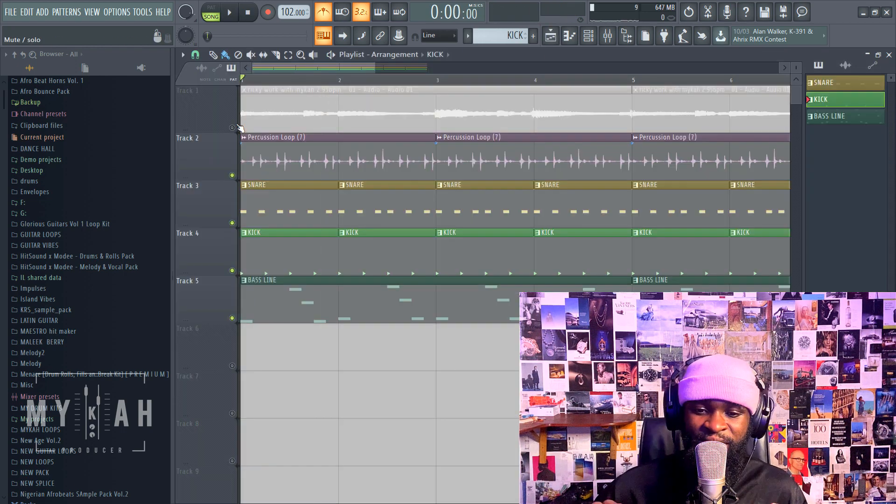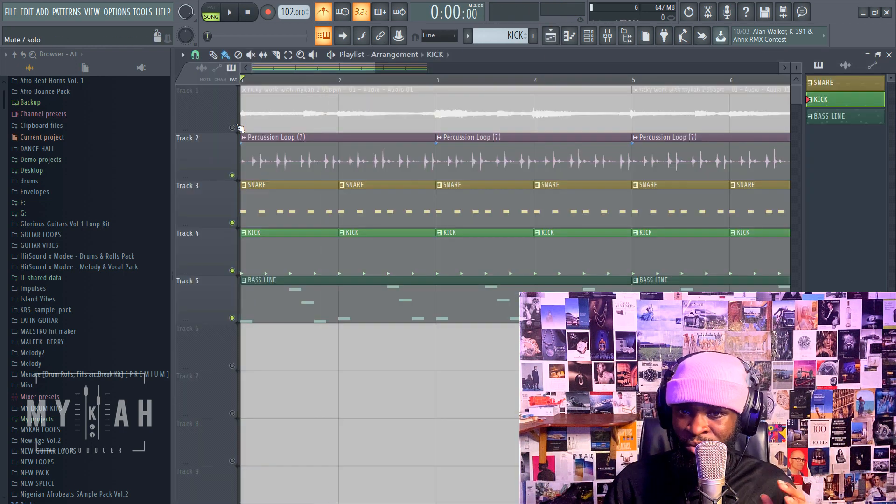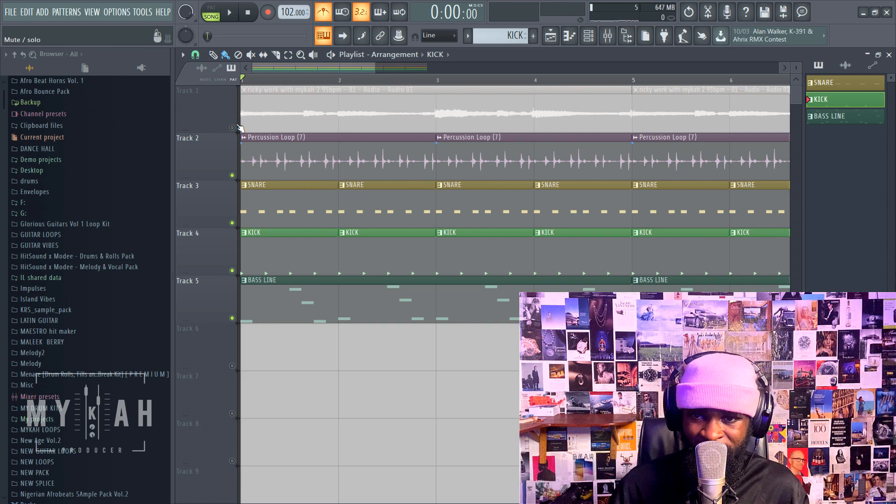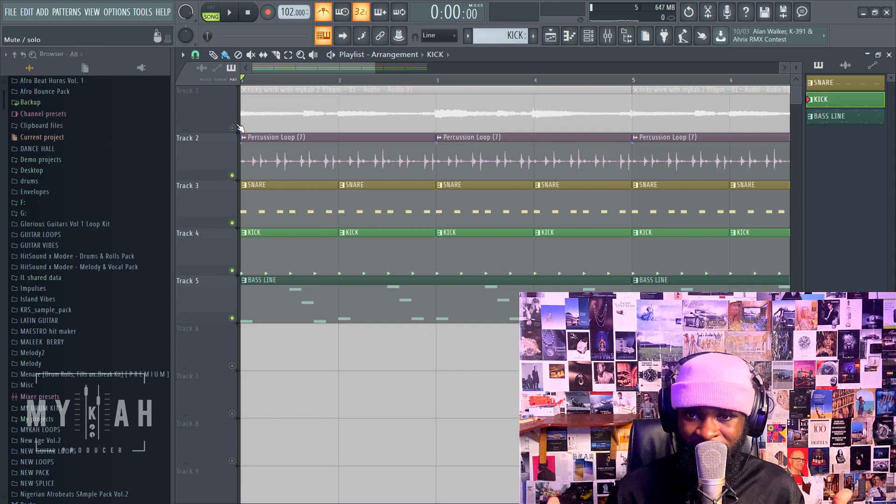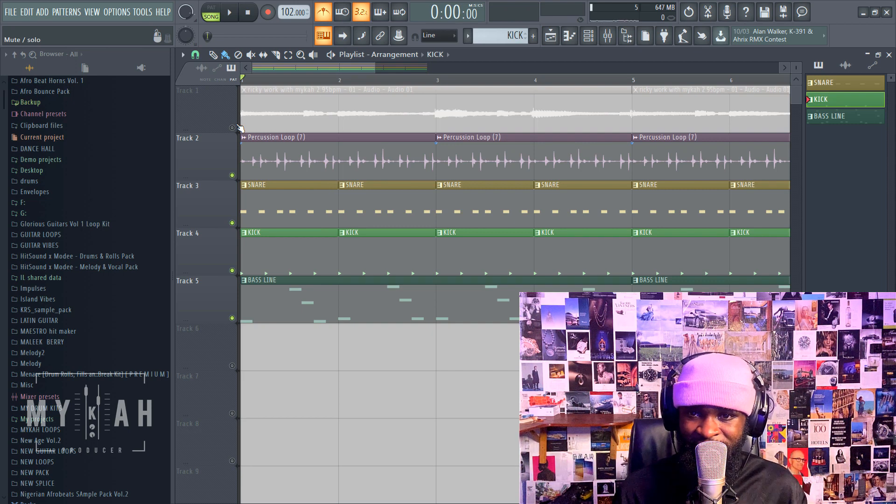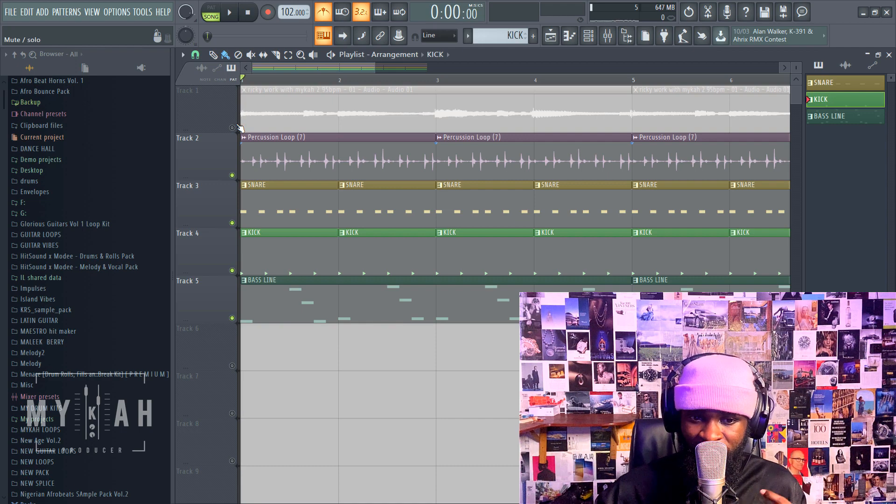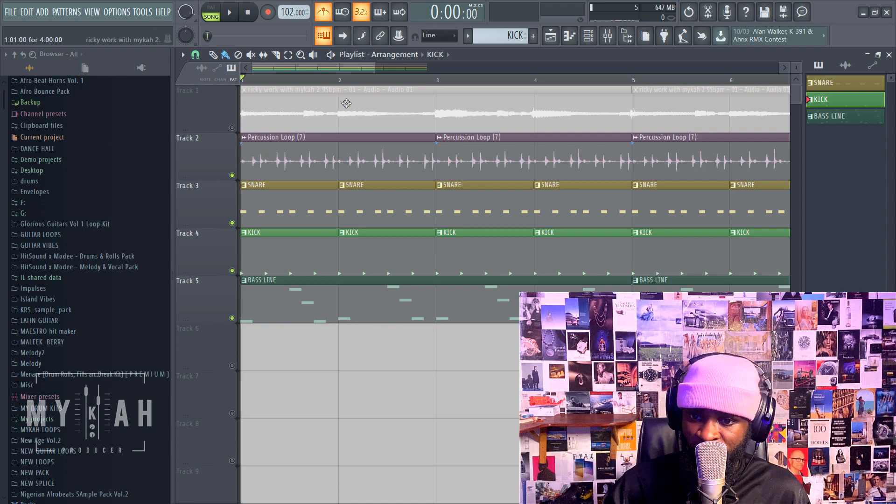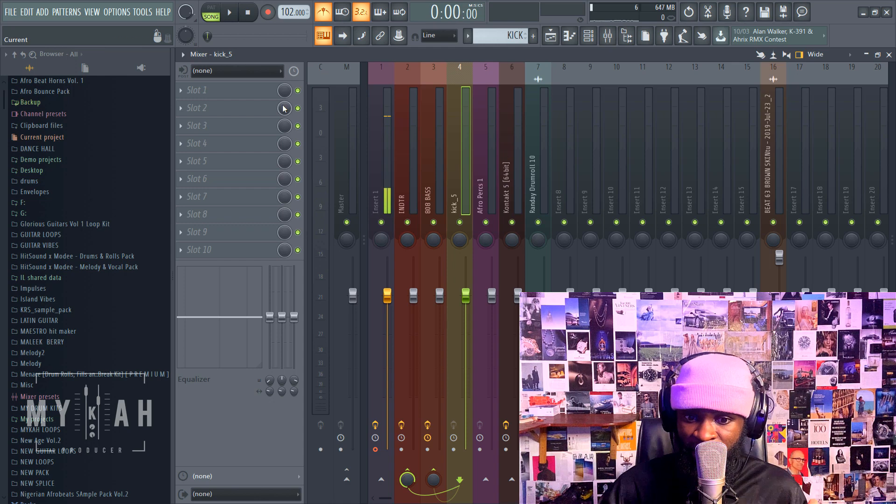Basically that's just the way you sidechain your sounds. You could use it for different sounds, any conflicting sounds you want to duck down. It's so easy in FL Studio. You just use the Fruity Limiter, work on your threshold, your ratio, and your release.